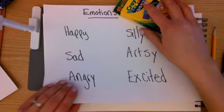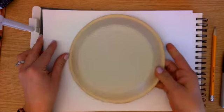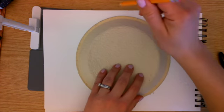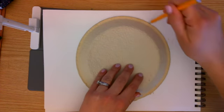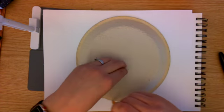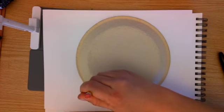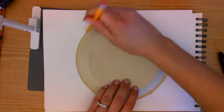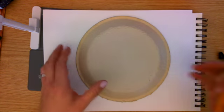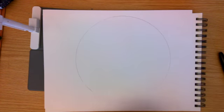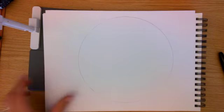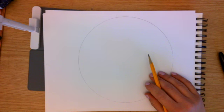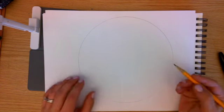I'm going to start by taking my piece of paper and I'm going to trace my circle to help me brainstorm my idea for how I want this to look. I think I'm going to choose artsy.